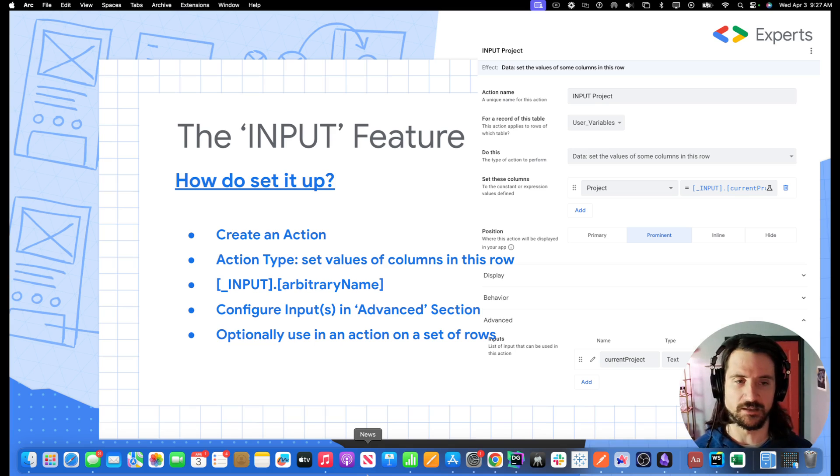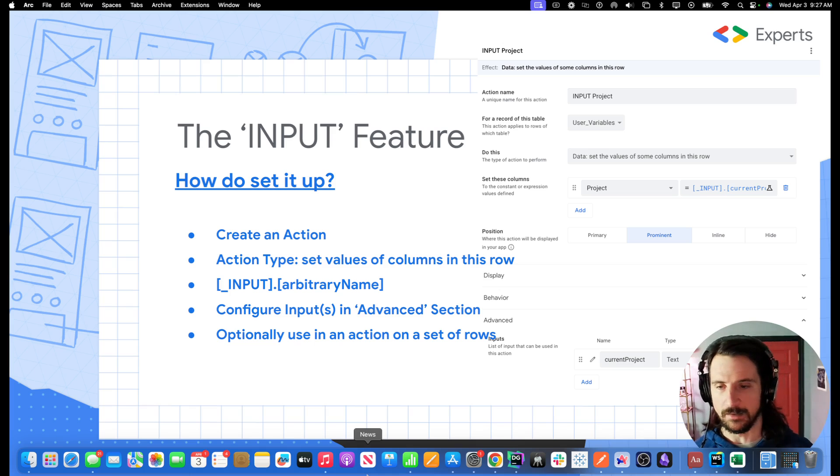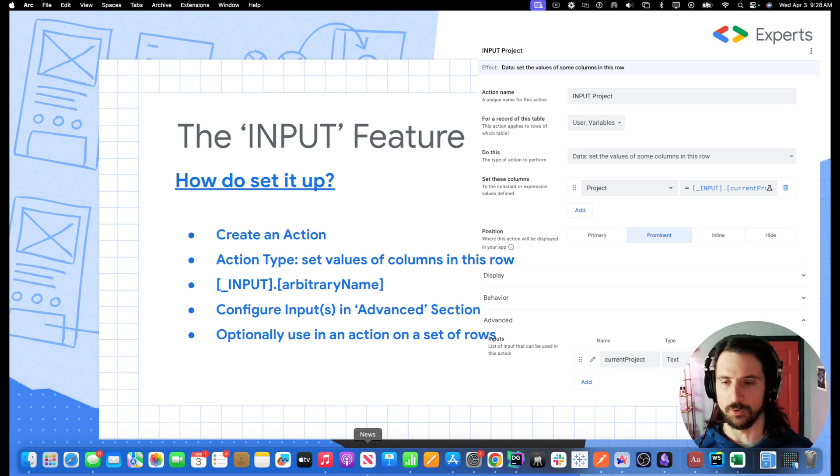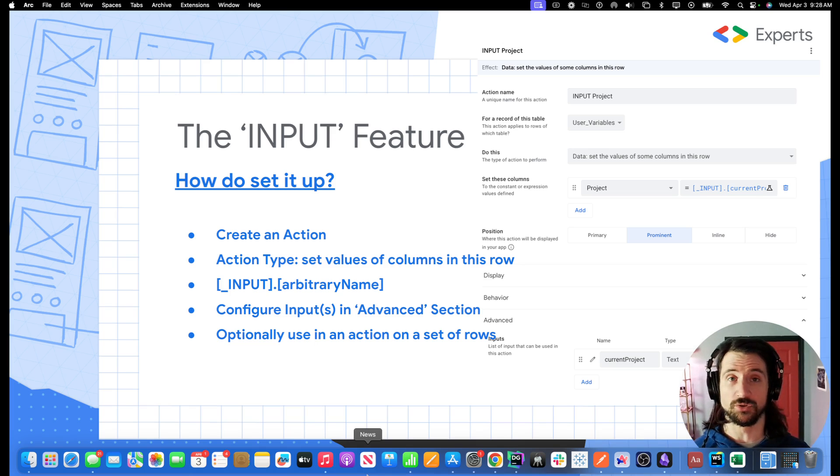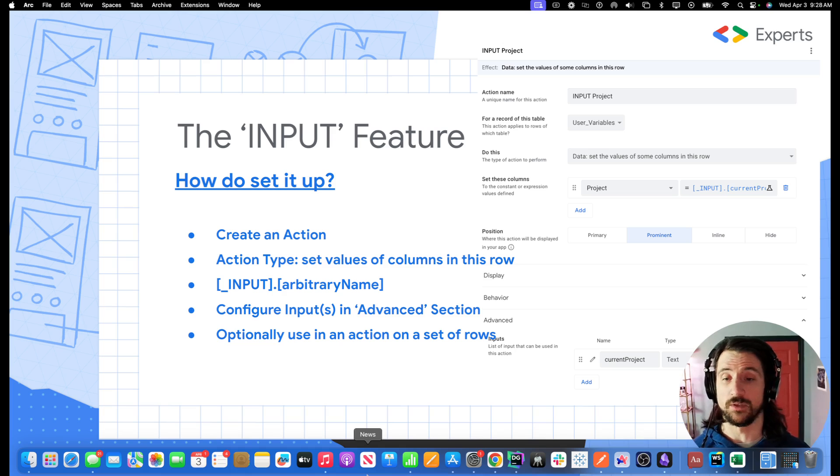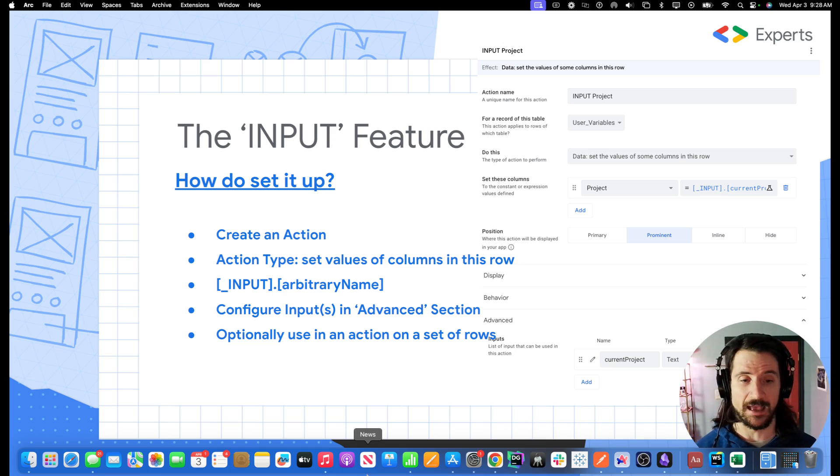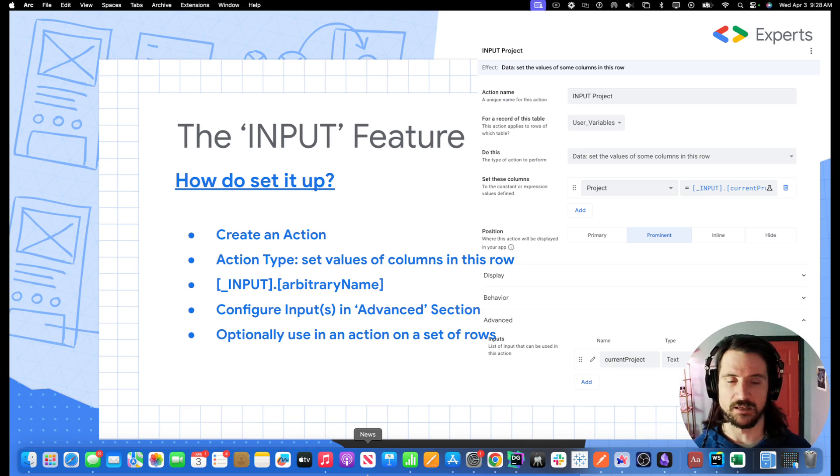So in many cases, if I'm going to be modifying a project, like we are in this case, I'm calling this variable current project. So underscore input dot current project, and you act as if they're both columns. It's like a D reference. Then what you'll do is you will configure the inputs in the advanced sections.